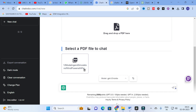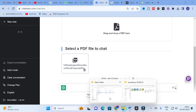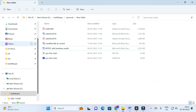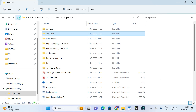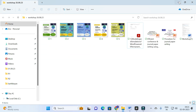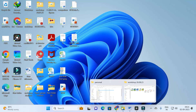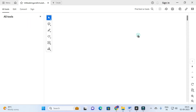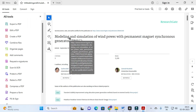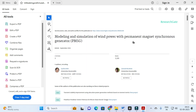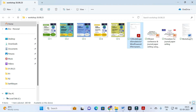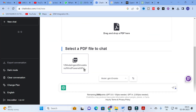Click on that file for better understanding. You will go to that particular file location, giving you an easy understanding of the topic — 'Modeling and Simulation of Wind Power with the Permanent Magnet Synchronous Generator.' This is the paper we have uploaded.